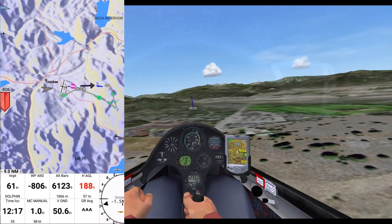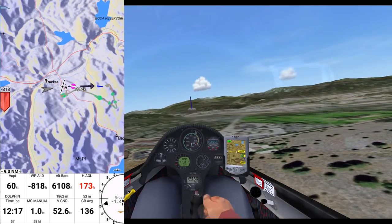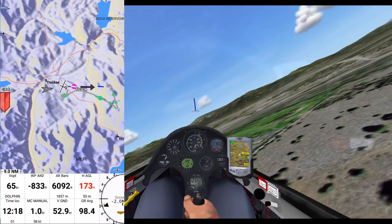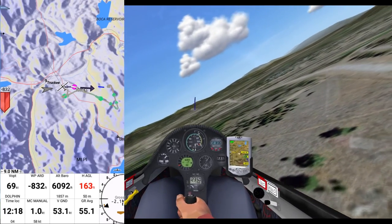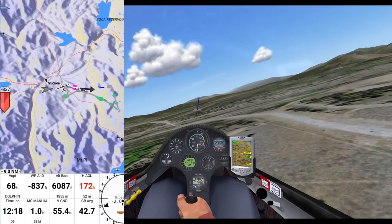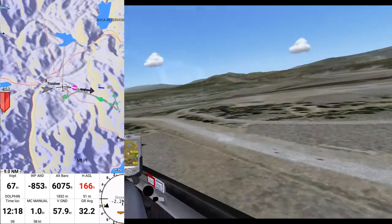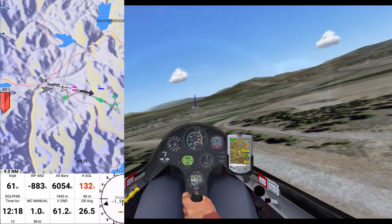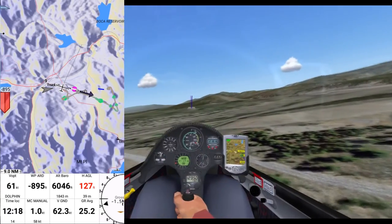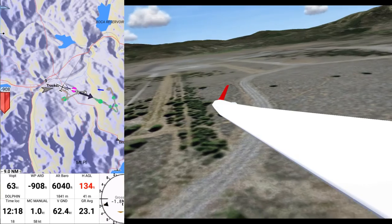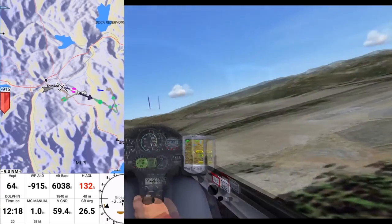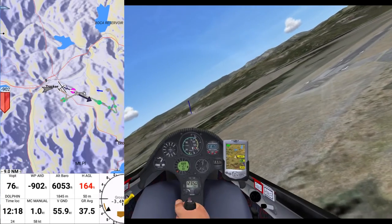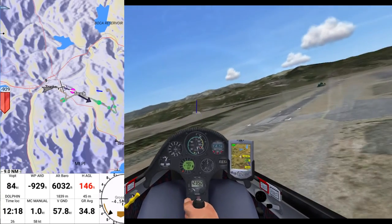Now I'm really going to have a tough time making that. Running through checks — flaps, speed, trim, air brakes. Land — I know, I know, I should have waited a second.